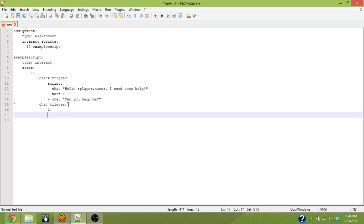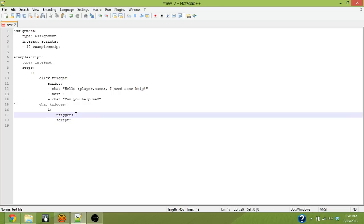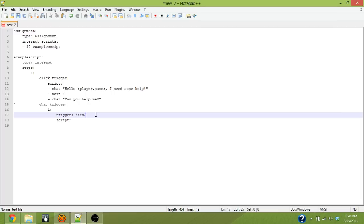So each chat trigger has a trigger key and a script key. The trigger key is where you define the word that triggers. In this case, since you're answering can you help me, we're gonna have the word yes be the trigger. I included it in forward slashes because that defines the actual trigger phrase.